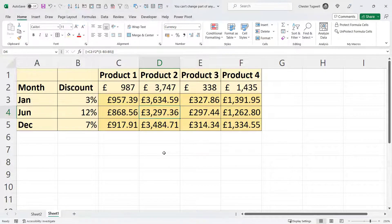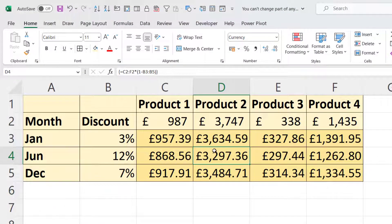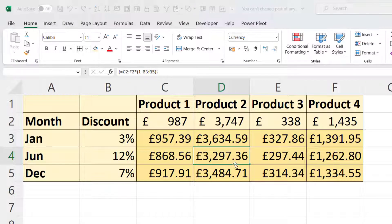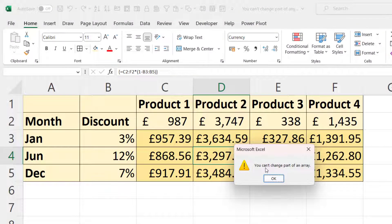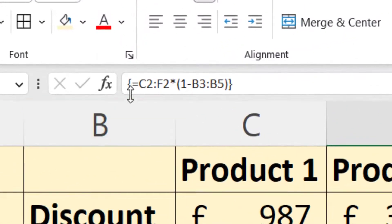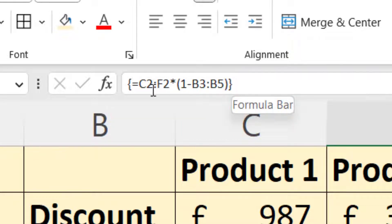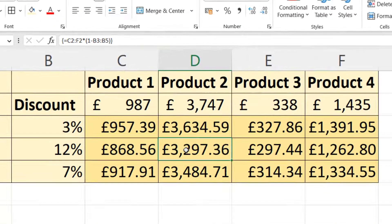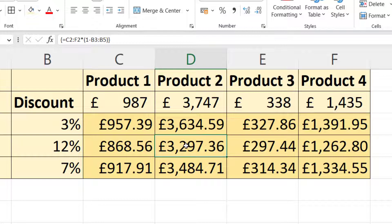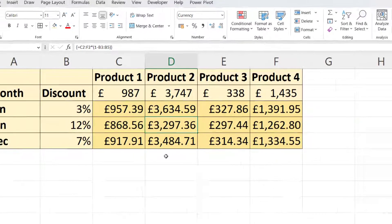Let's go to our second example. Here all we want to do is edit or delete a formula. If I select this cell and press delete, I get the same message: you can't change part of an array. If I look in the formula bar, I can see brace brackets around the formula, which indicates that this value is part of an array.